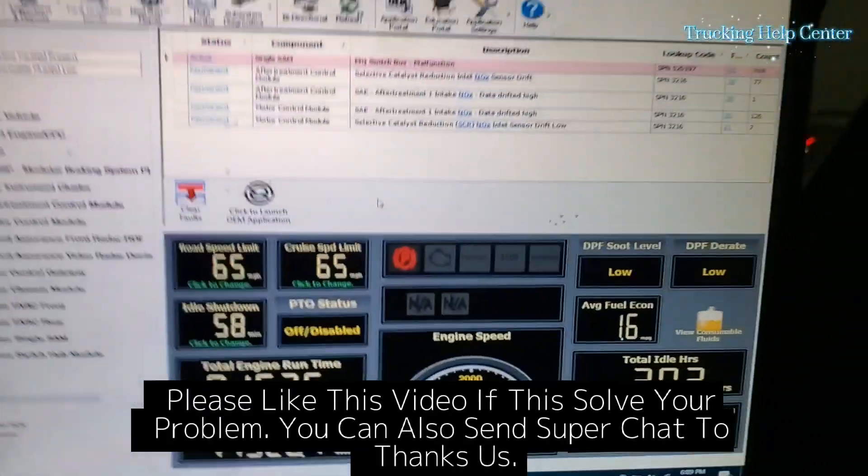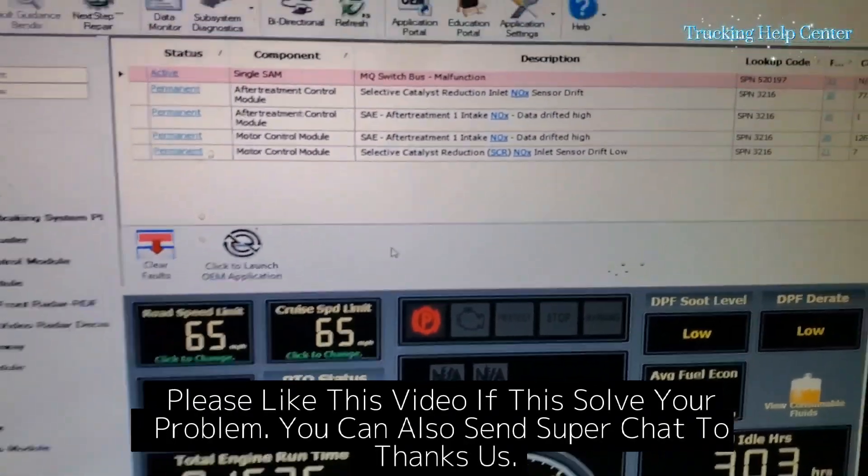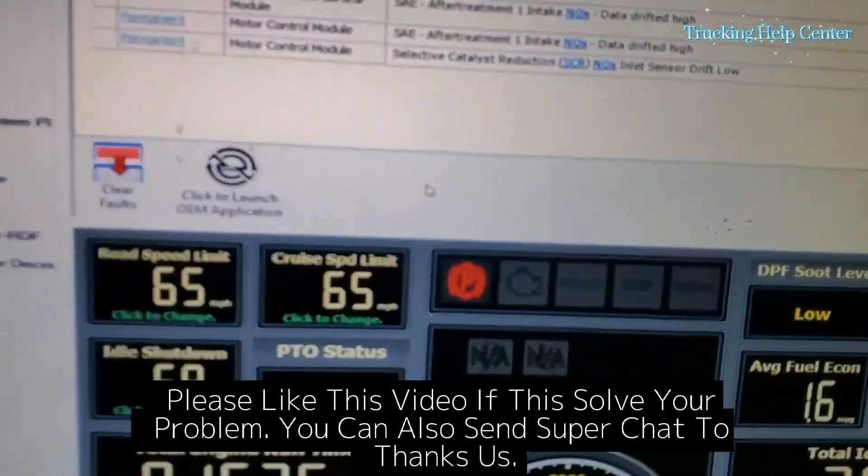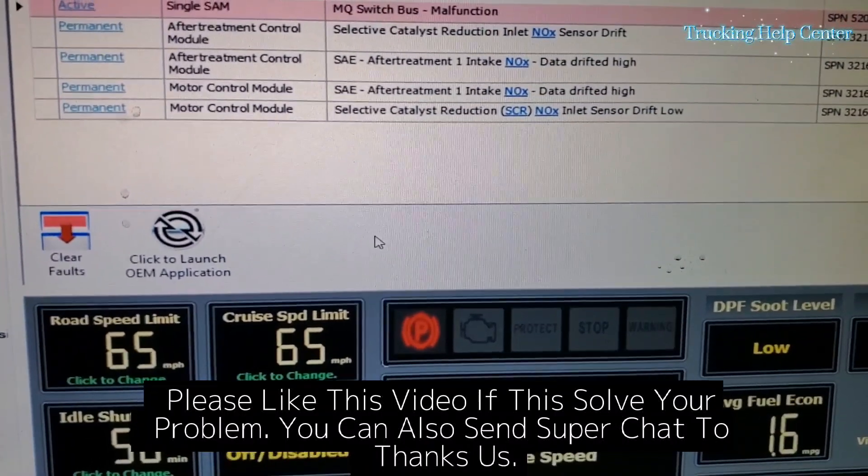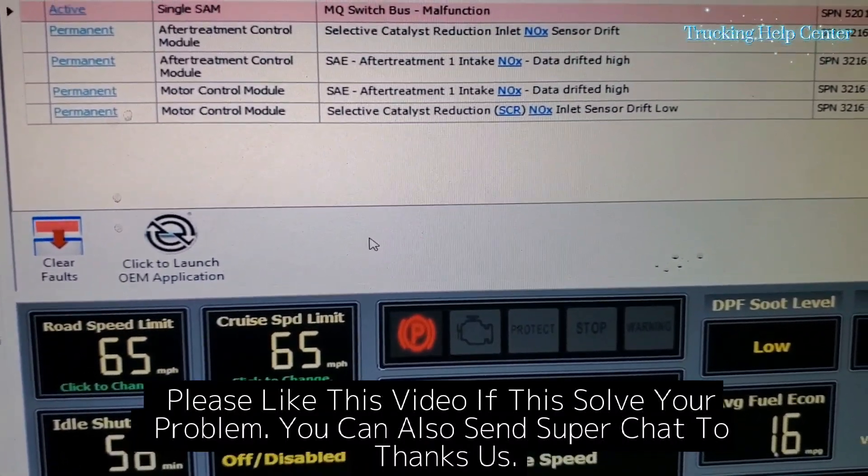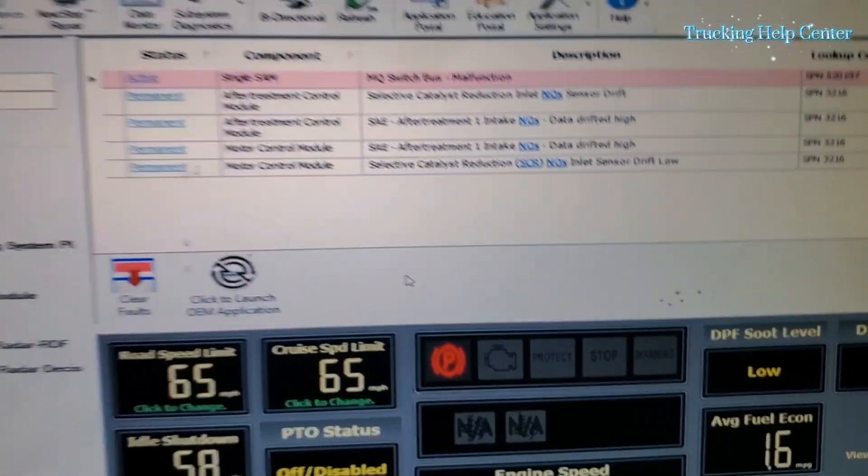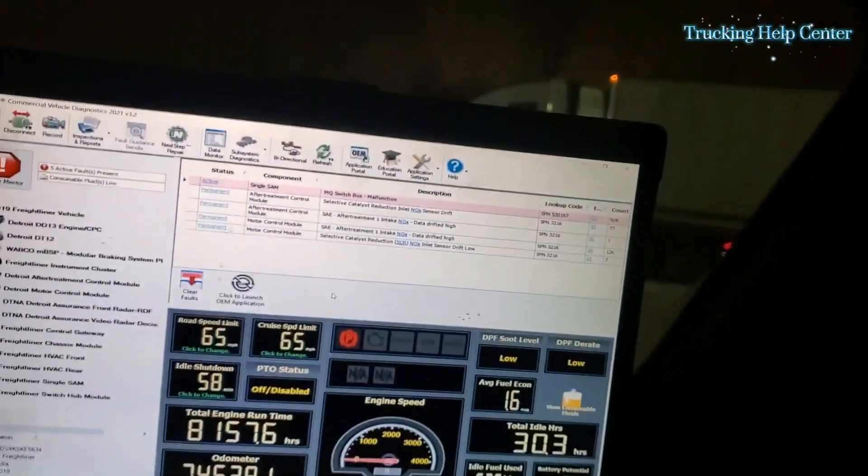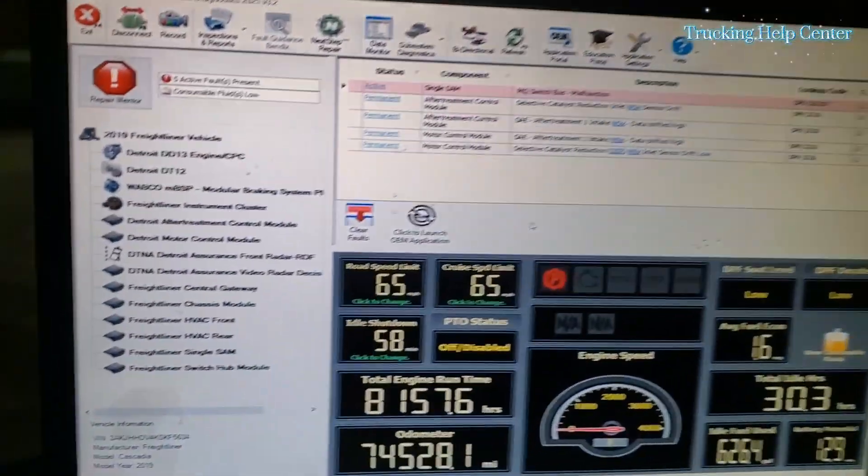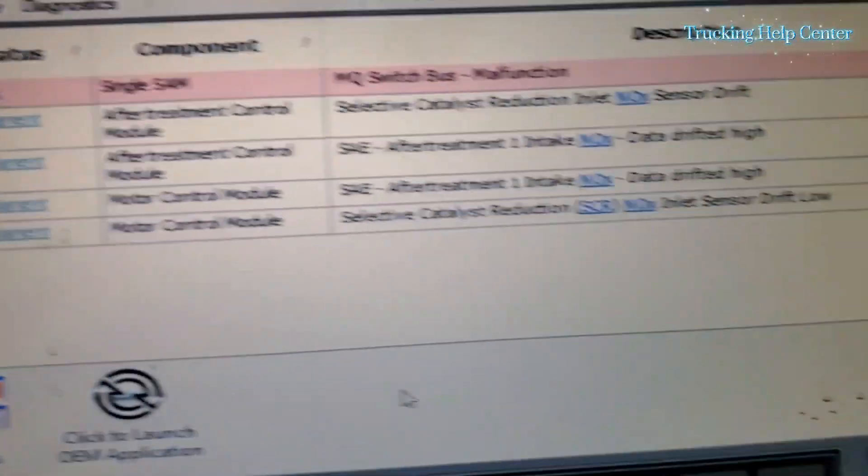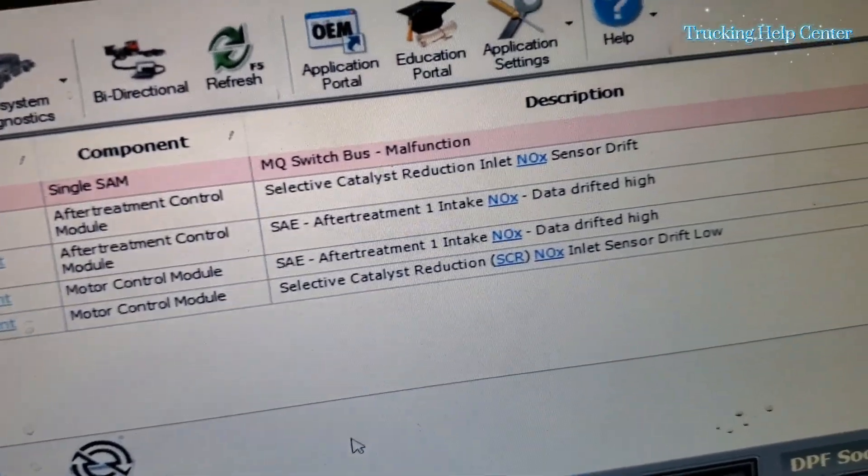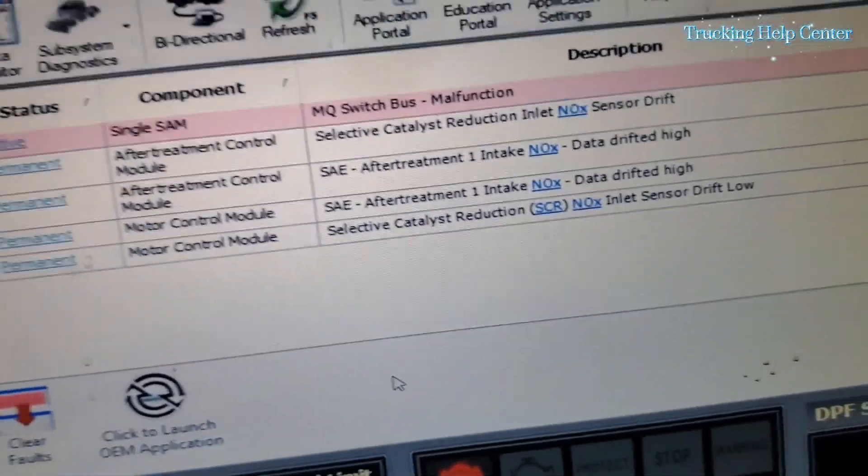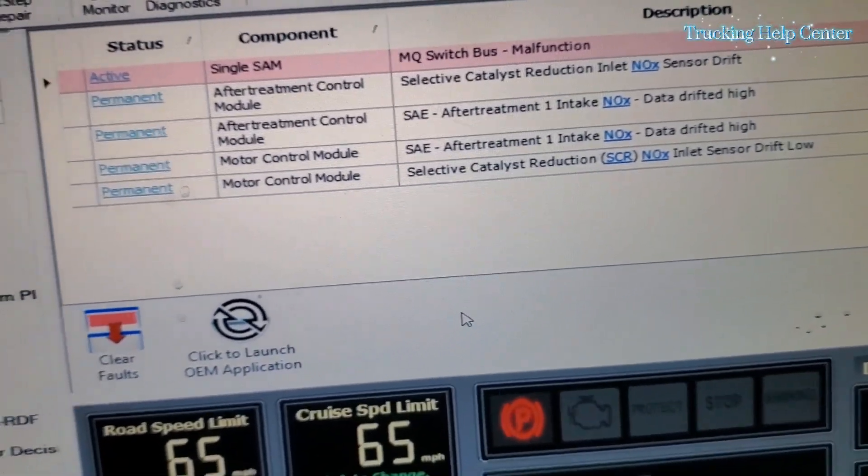Hello guys, today we are going to fix NOx aftertreatment one intake NOx data drifted high. This is a Cascadia 2019. There's a code pop-up for intake NOx sensor. It's most likely we have to replace it, but before we replace it we should do the regen.